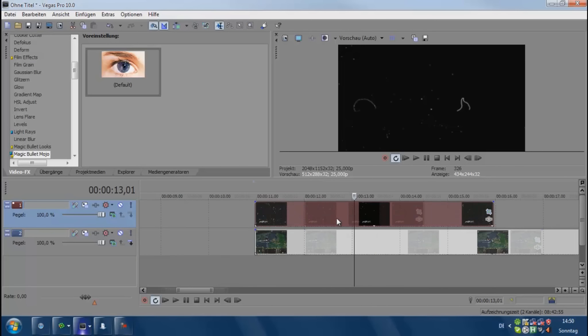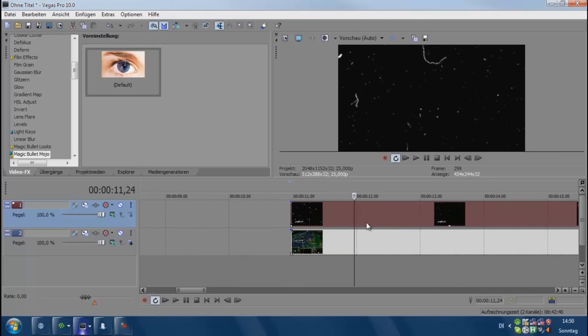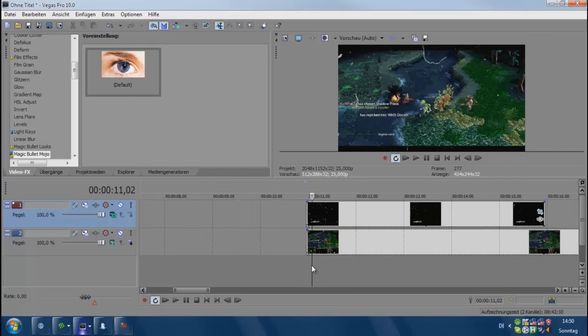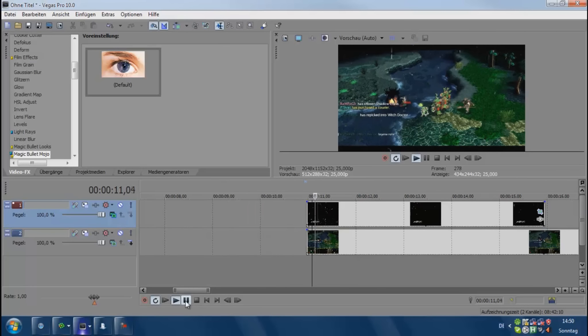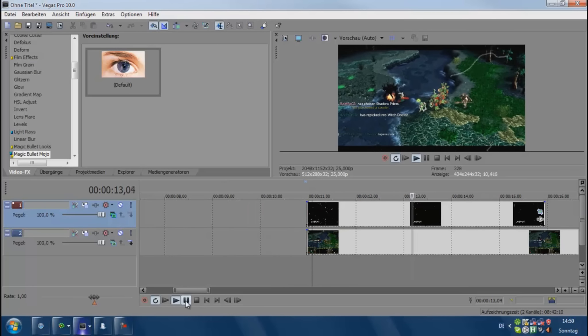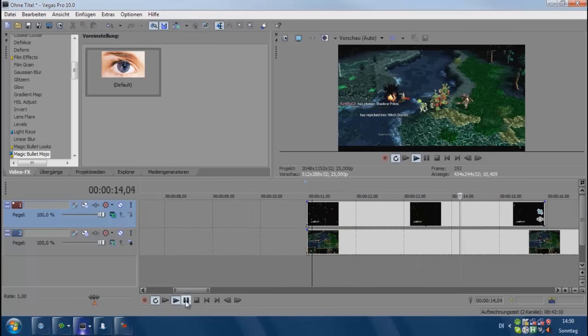We can do this in many different ways. First of all, we can change the composition mode to add, and then we get it like this. It's actually one of the easiest and best ways.